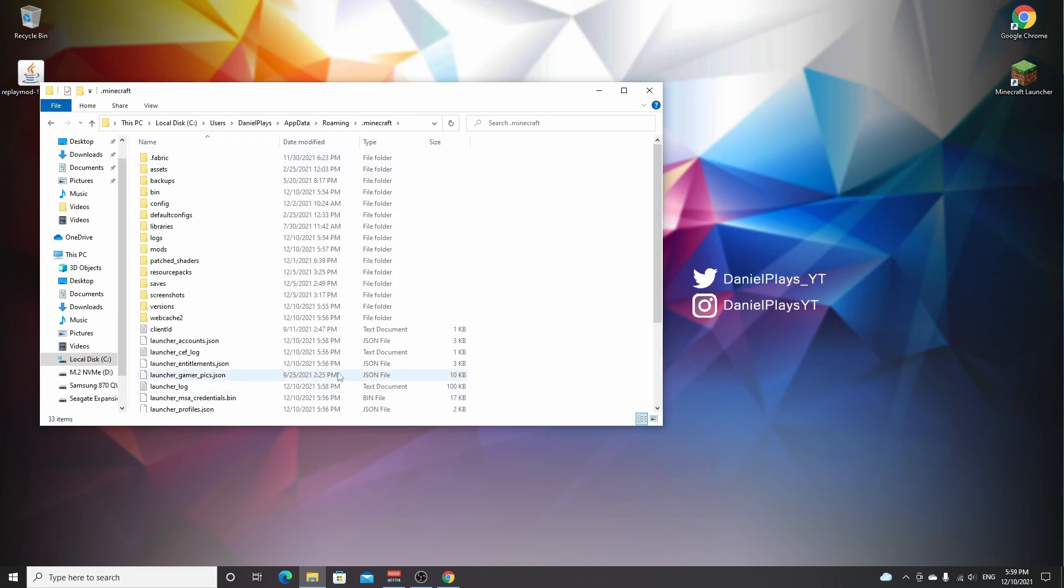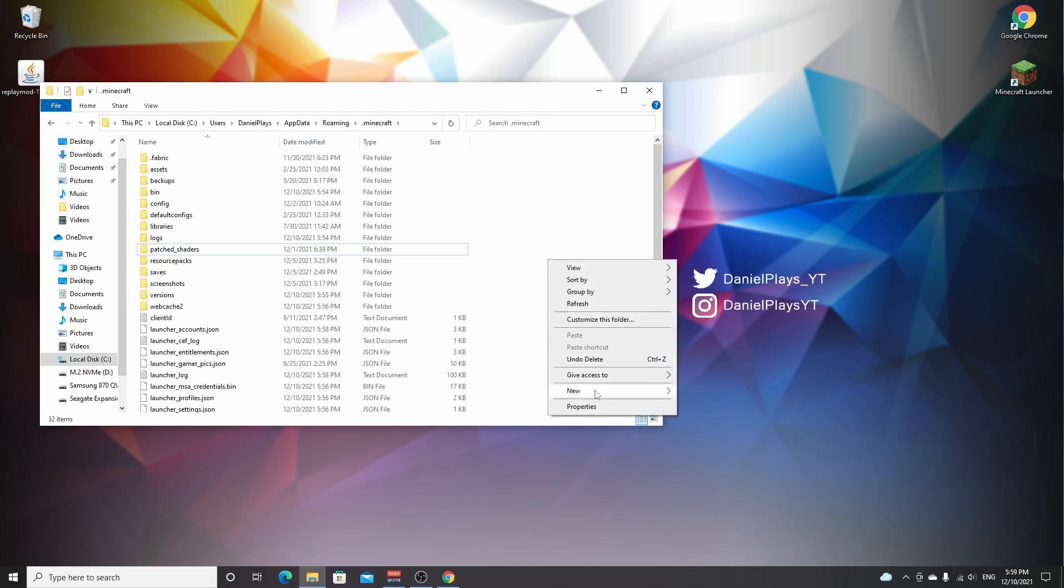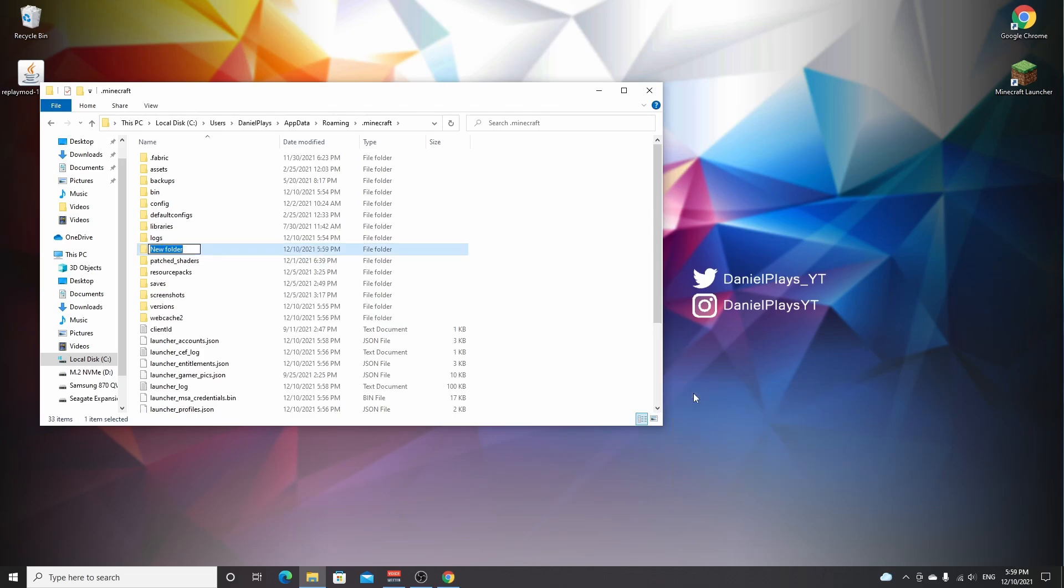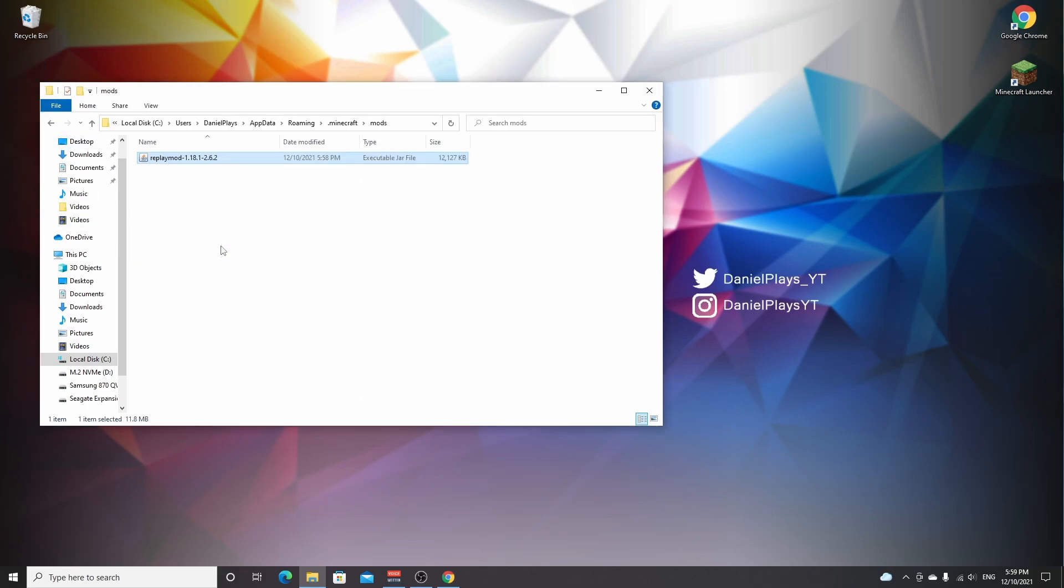Now if you've never installed mods before, there won't be a mods folder. So let's just pretend I never installed mods before. Now you're going to right-click over here, hover new, click folder, and name it mods lowercase. You open that folder and drag in all the mods, including fabric API if that is required by the mod, into this mods folder.